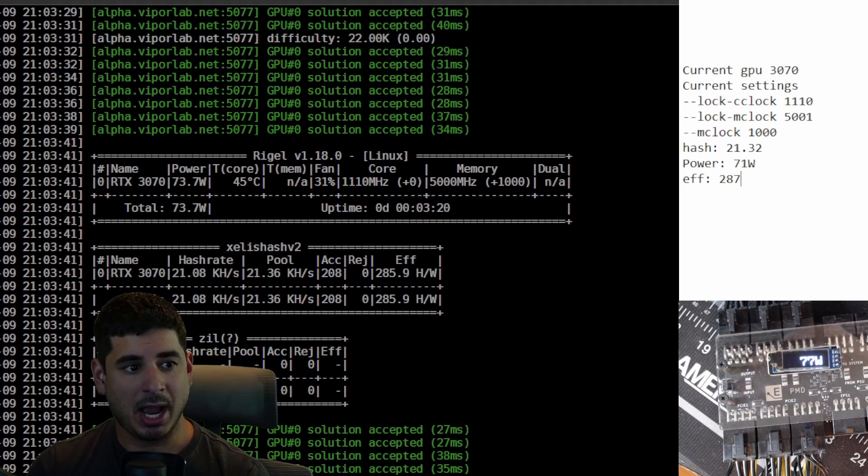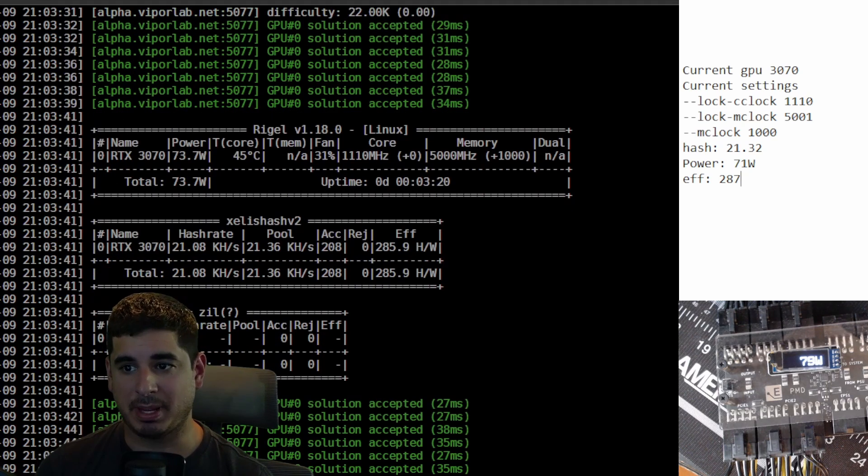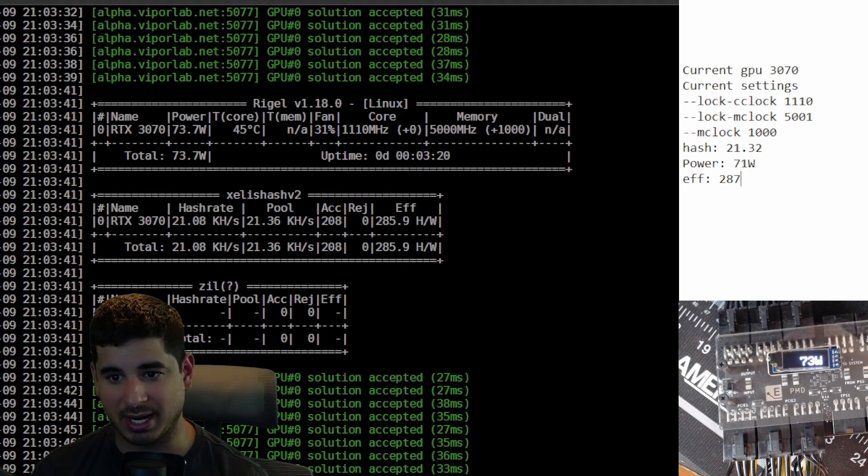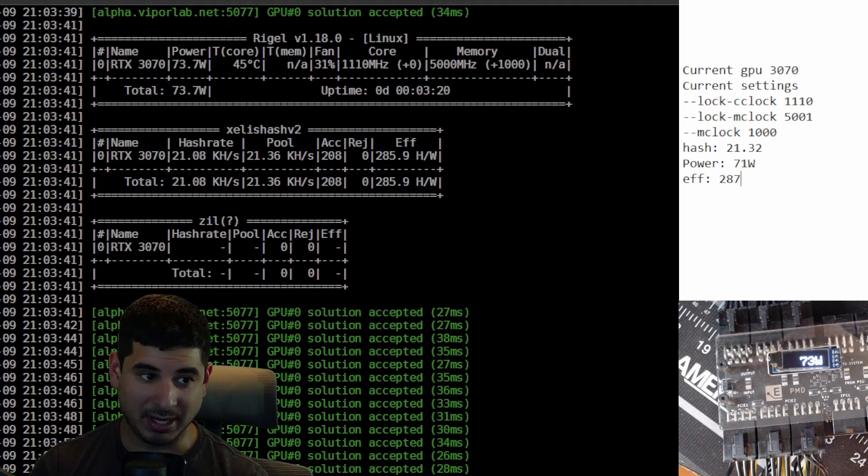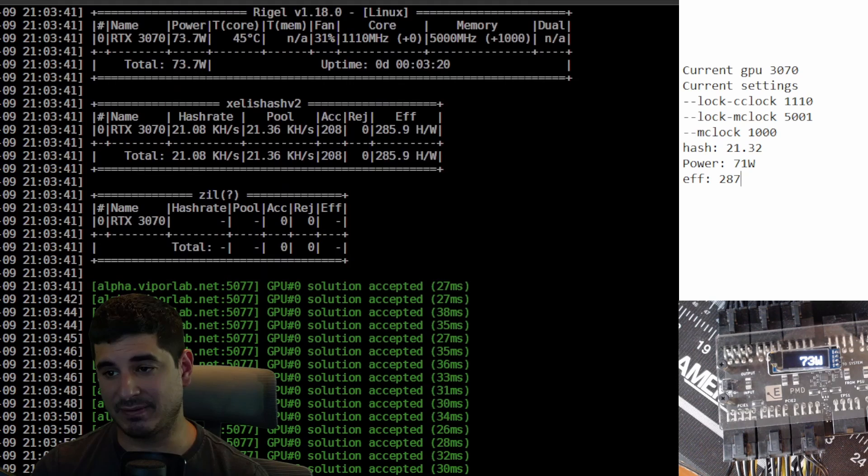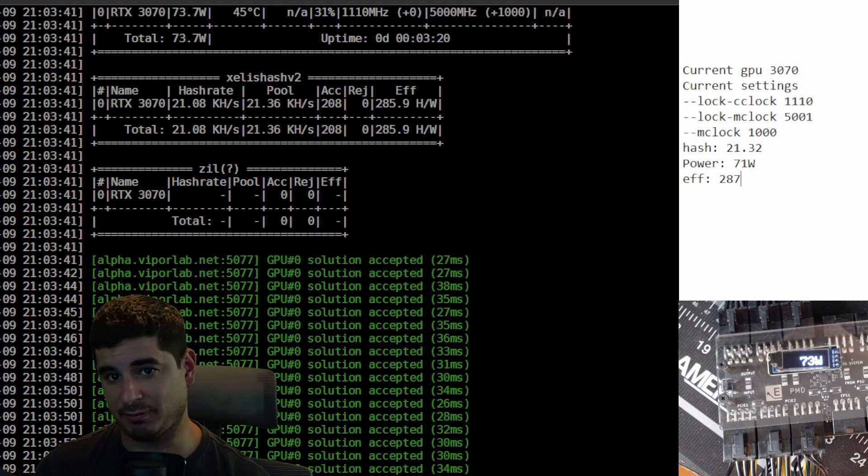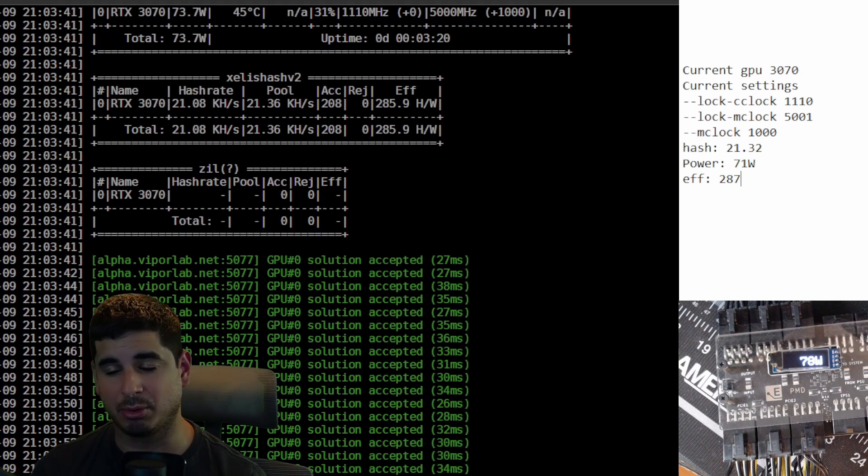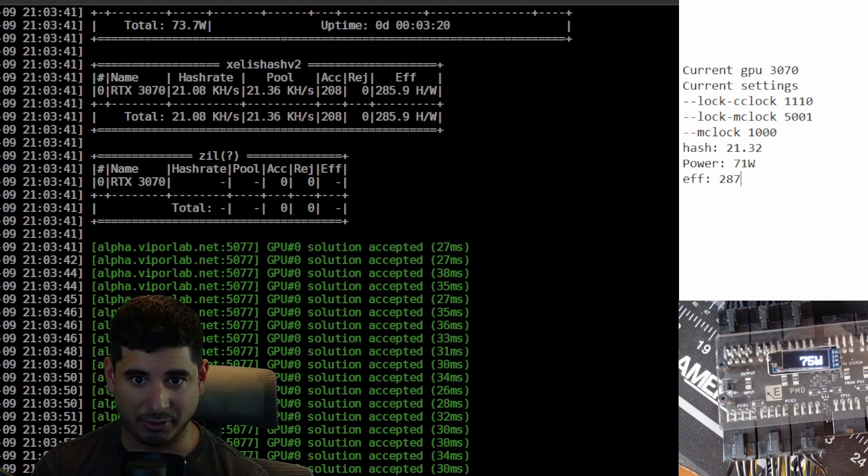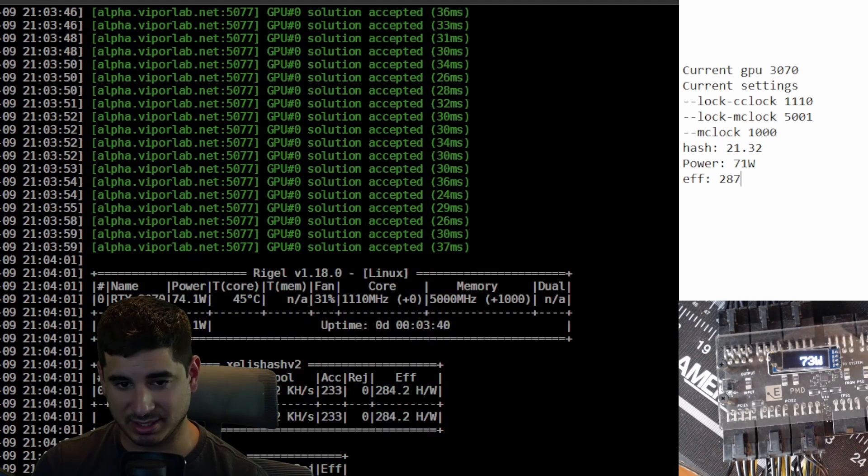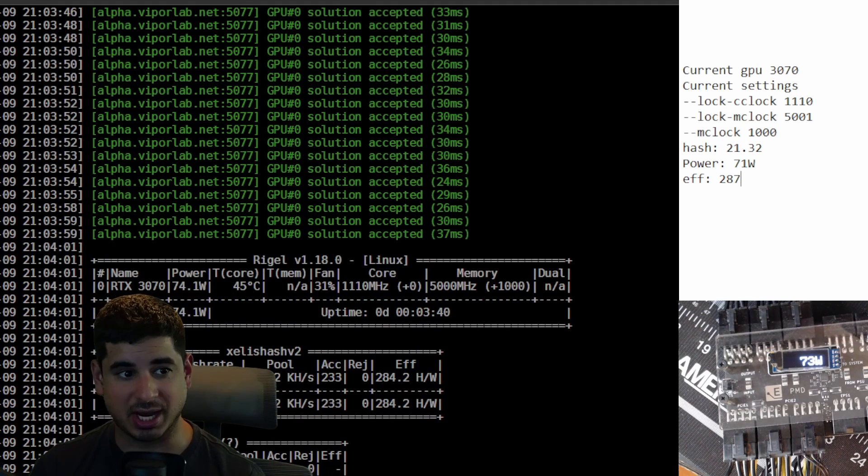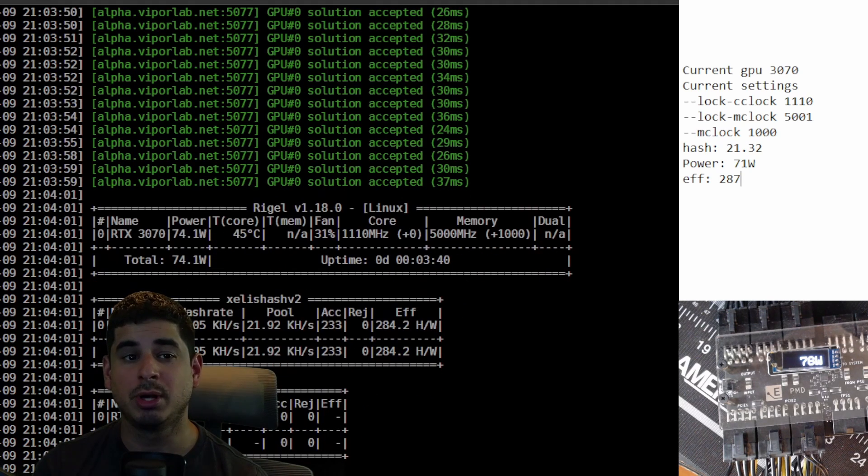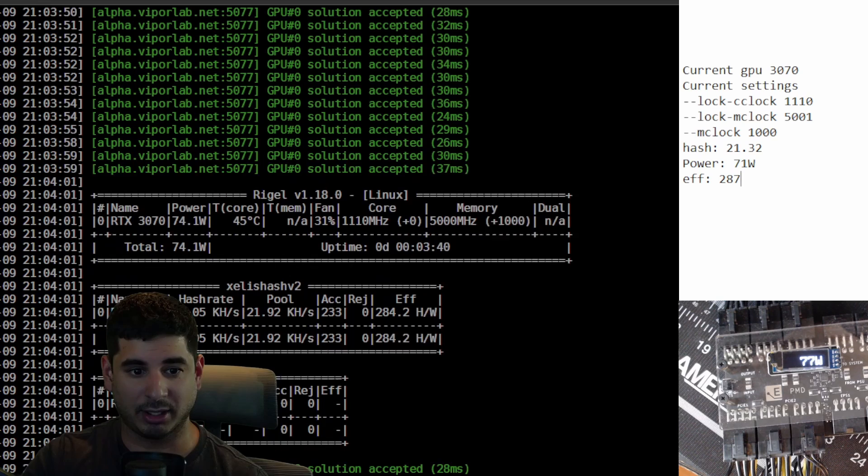But basically at 290 efficiency right now, the 3070 is the goat minus the big elephant in the room which I've already spoken about, the 170 HX, which is obviously the king. But this is a pretty solid number two in terms of the 30 series so far.